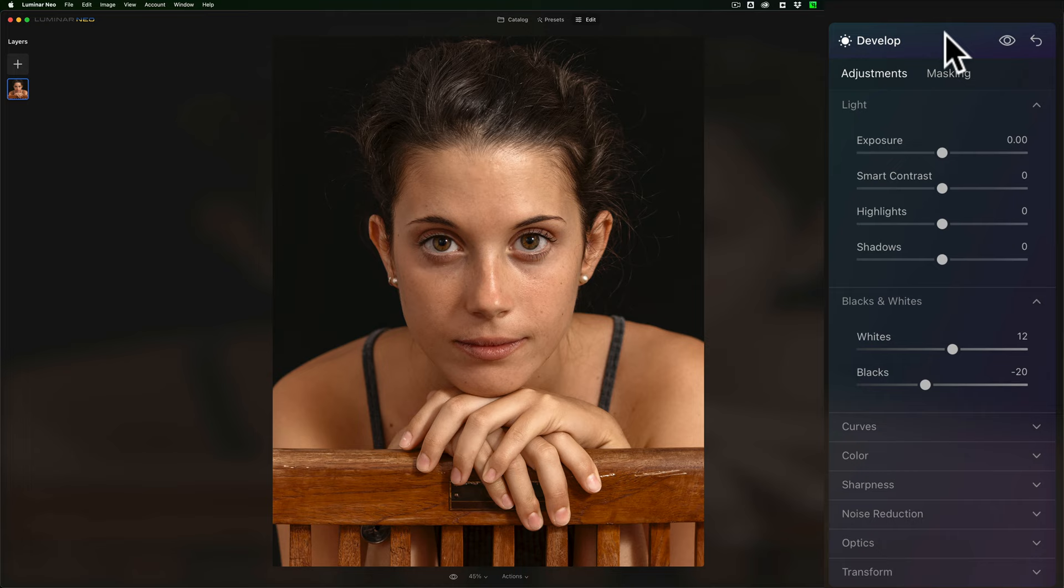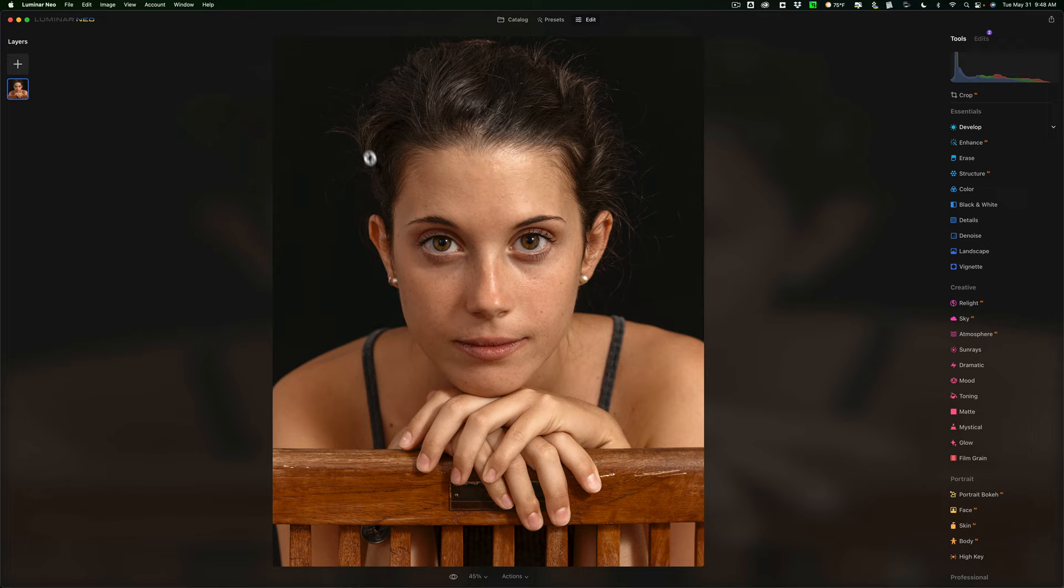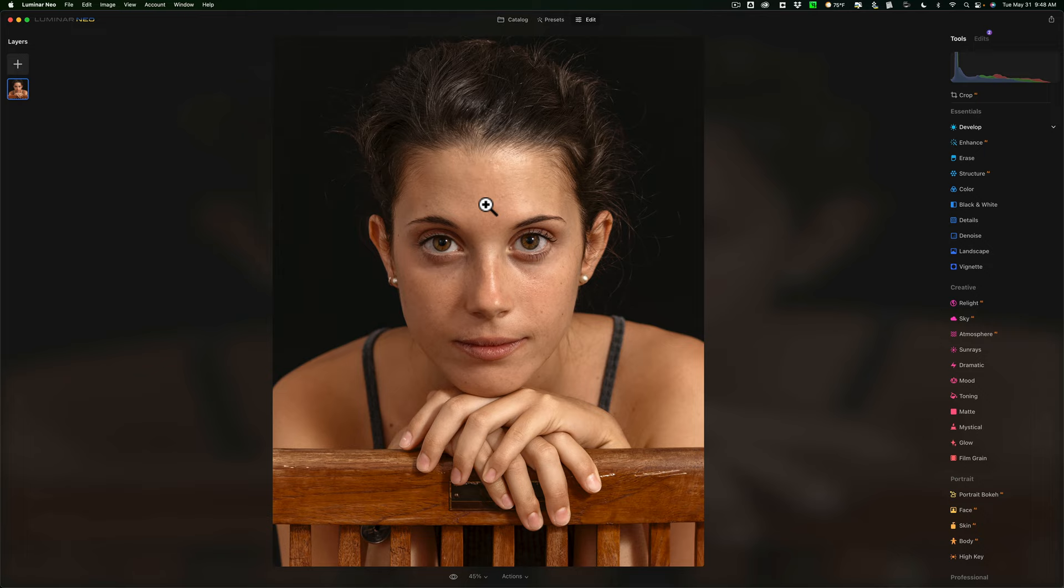So that is that. I'm not too concerned with her kind of flyaway hair because she has her hair pulled back. That kind of looks natural to me. I don't think that's a problem at all. I just wanted to get rid of that hair that was on her face. So so far so good. It's shot low ISO. There really is no noise. I don't have to worry about that. So what I'm going to do is jump right down to the portrait section.